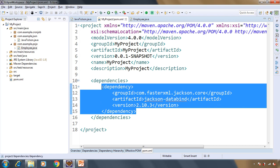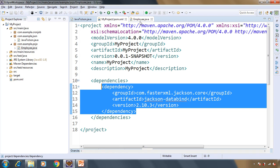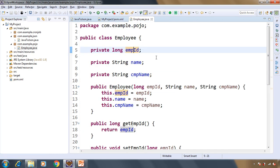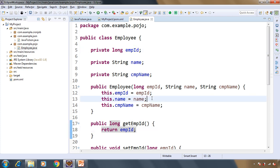Here I have one Employee class that is having some fields like employee ID, name, company name, and we have getters and setters and constructor for it.